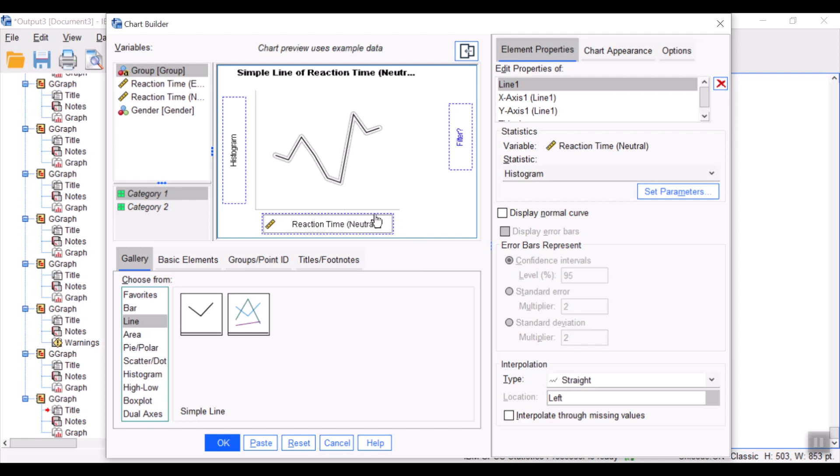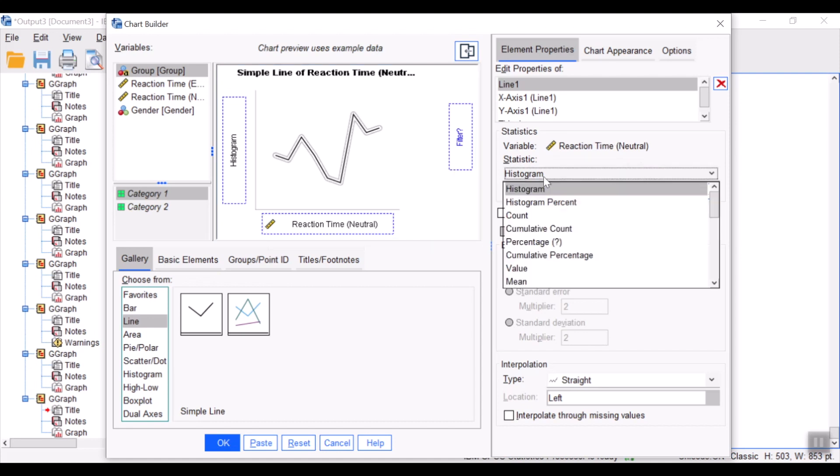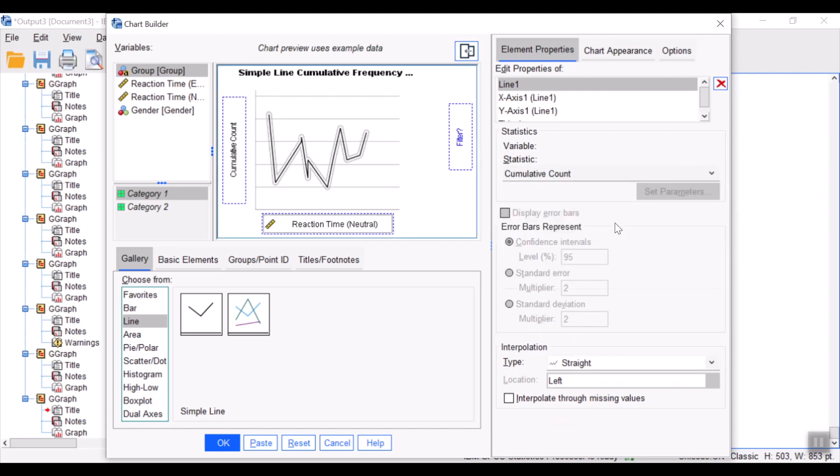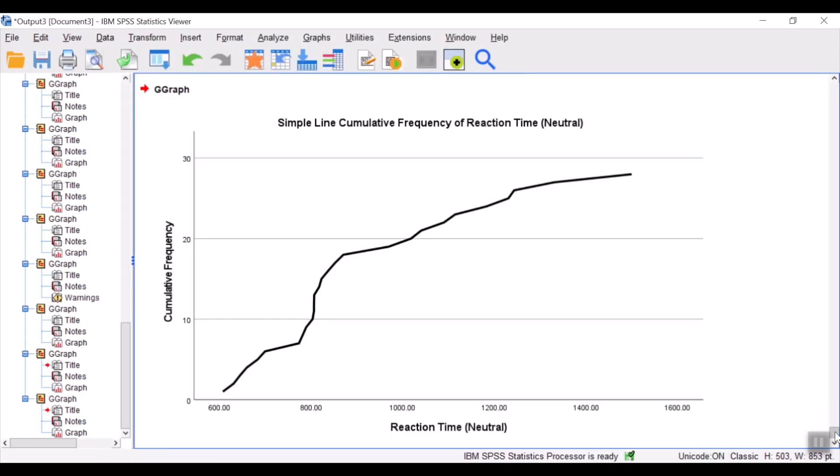My x-axis is the reaction time in the neutral condition. At this time, however, the y-axis would be cumulative count or cumulative frequency. And click okay. And you have created an ogive for your quantitative variable.